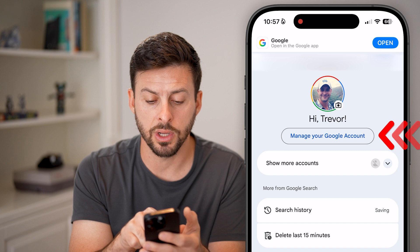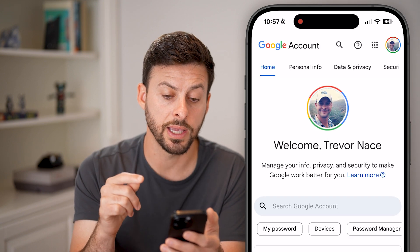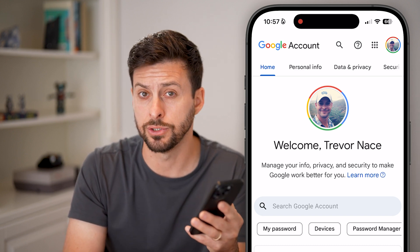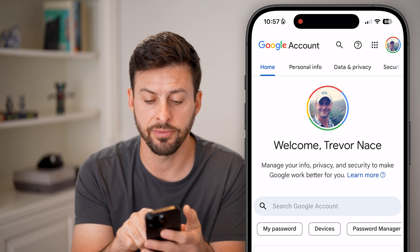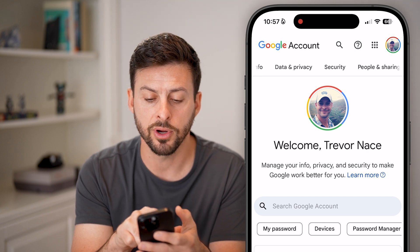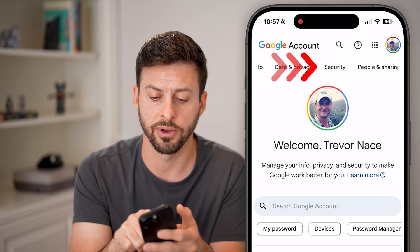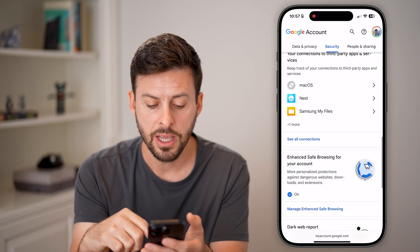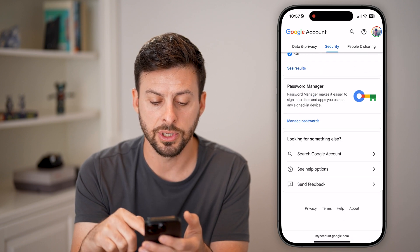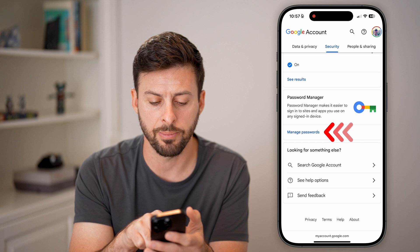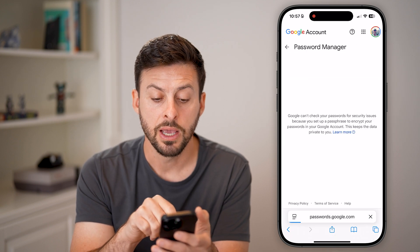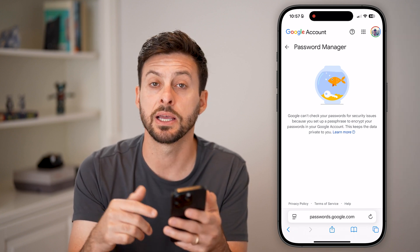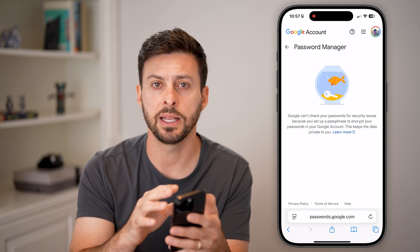We'll tap on 'Manage your Google Account' at the very top. Once you're in your account, it'll take you to myaccount.google.com. At the very top, swipe over until you get to the 'Security' option. From the Security option, scroll down until you find 'Password Manager' and tap on 'Manage Passwords.' This will be a whole different subset of passwords, depending on your specific settings and whether you've created those passwords. They'll all be in here.